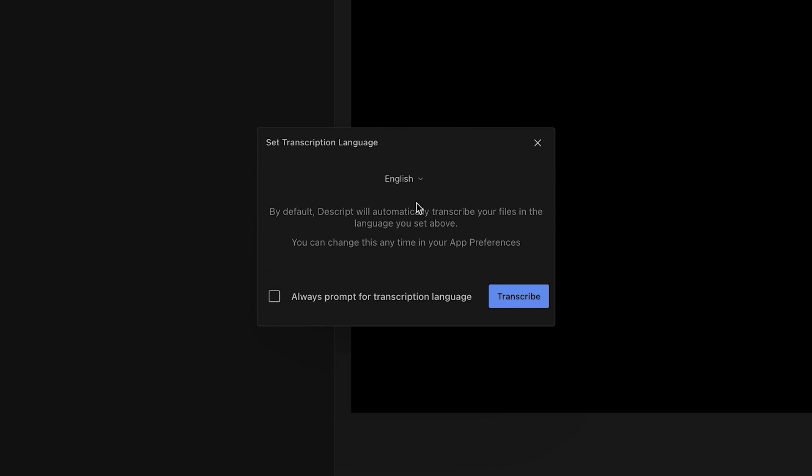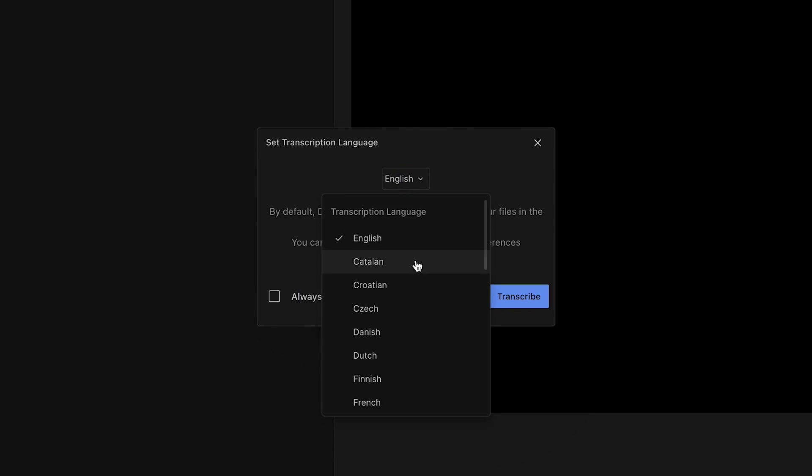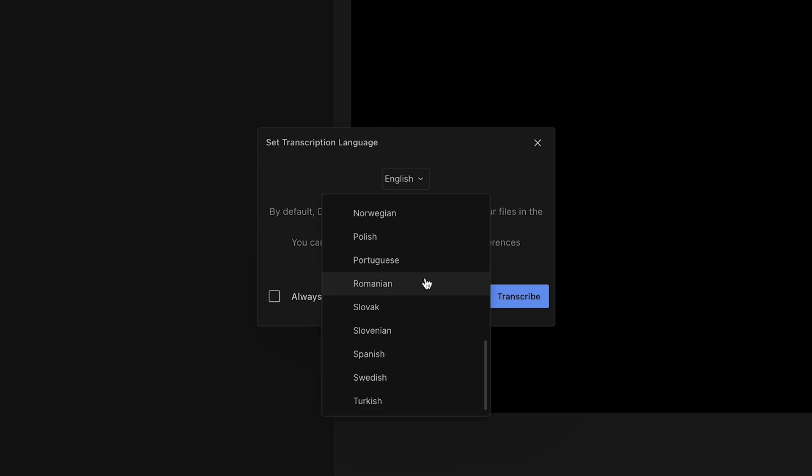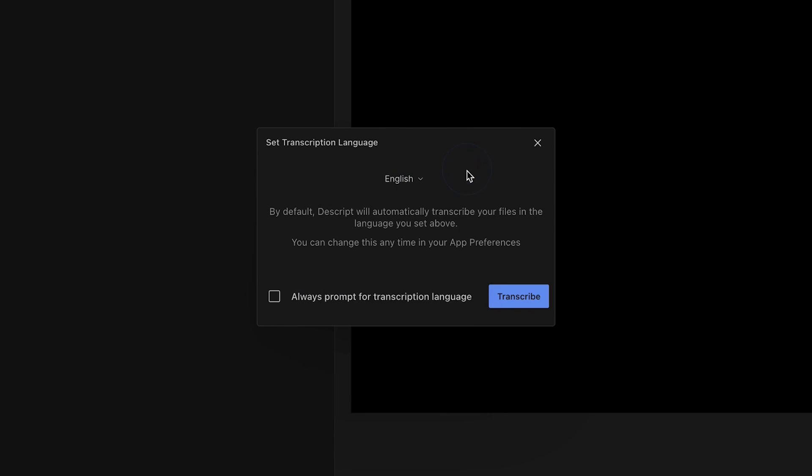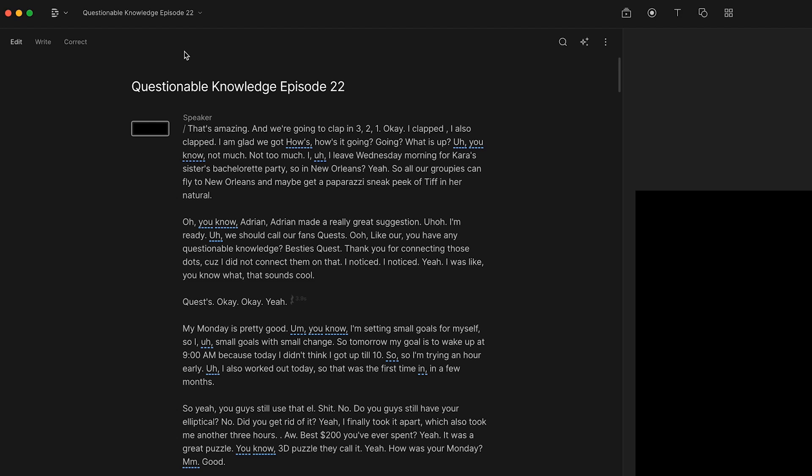This prompt will appear. If it's the first time you're importing a file, Descript will ask you to set your default transcription language. Check Always ask before transcribing if you plan on transcribing files in multiple languages. You can always adjust your default language later from your app preferences, located here.